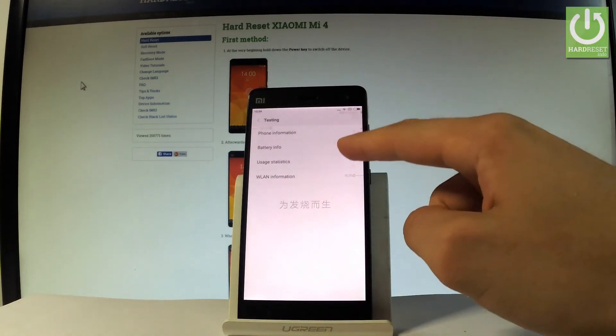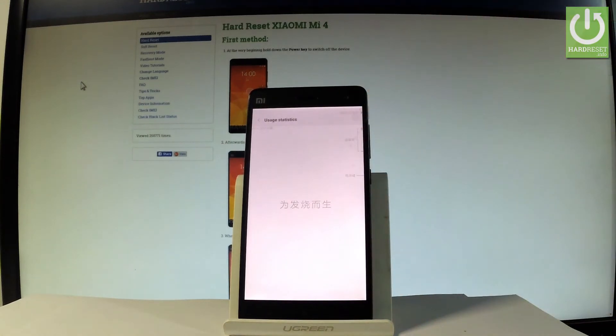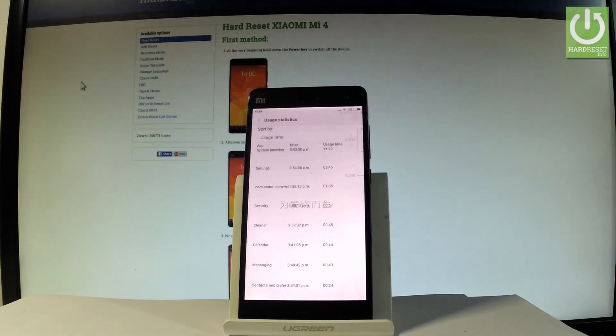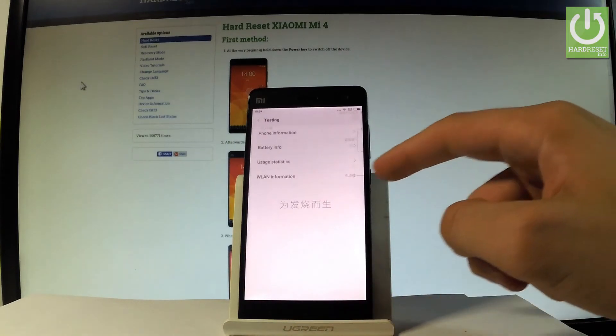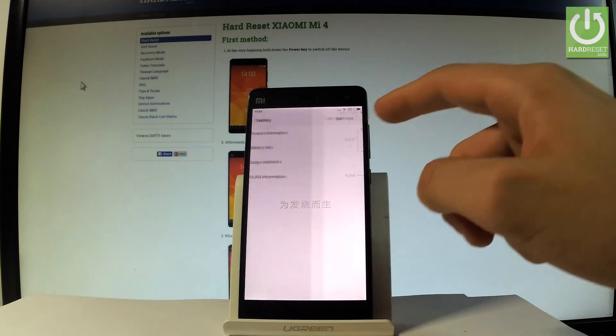You may also choose usage statistics and here you've got the list of all apps from your device. You can read such things as last time used or usage time.